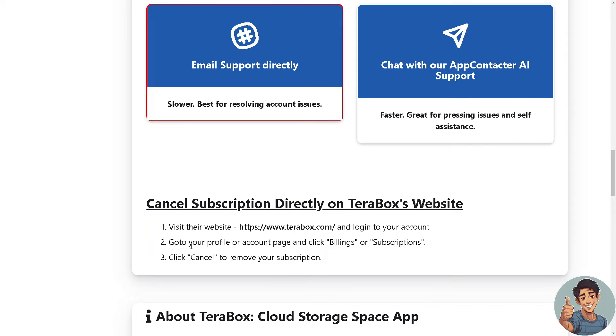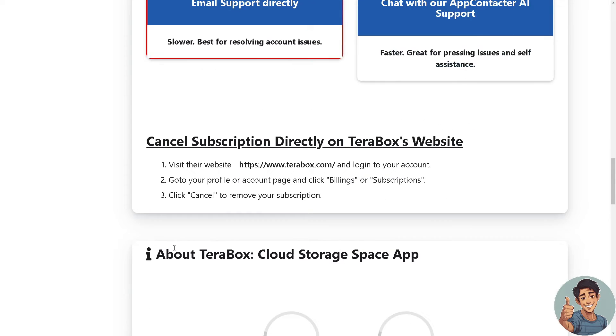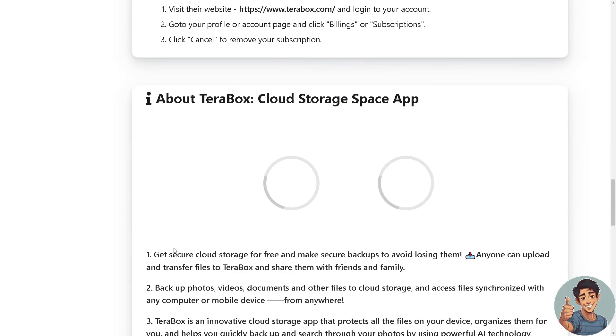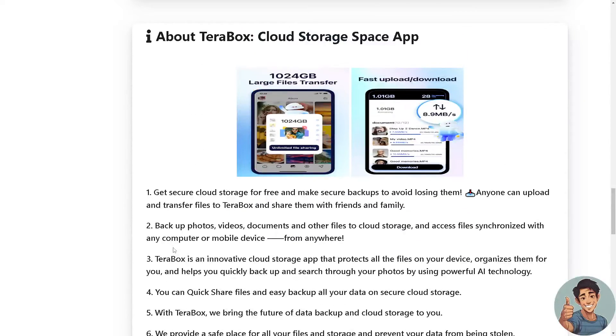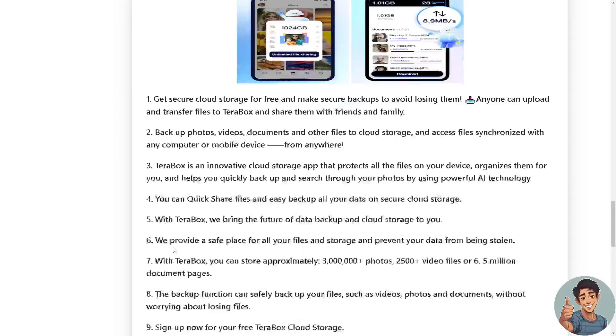You can also cancel your subscription directly on the Terabox website. Log into your account, go to your profile or account page, click Billings or Subscriptions, and click Cancel to remove your subscription.